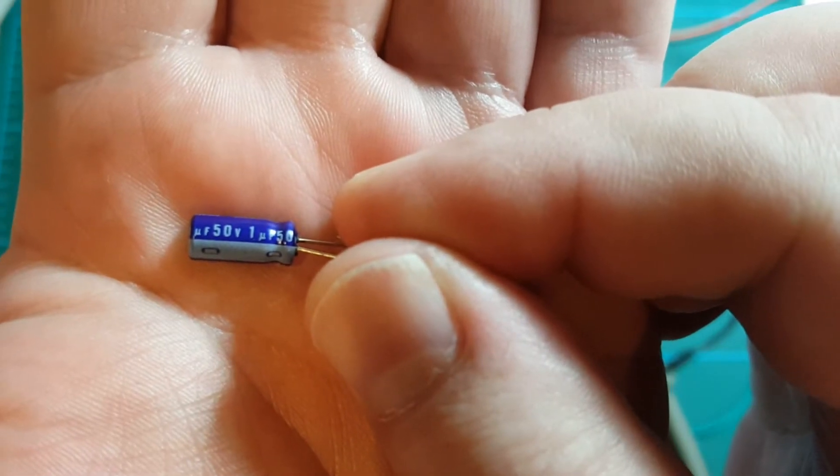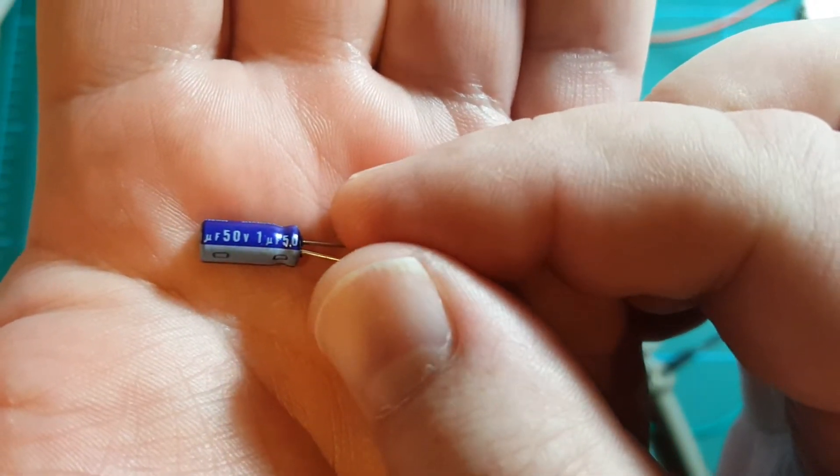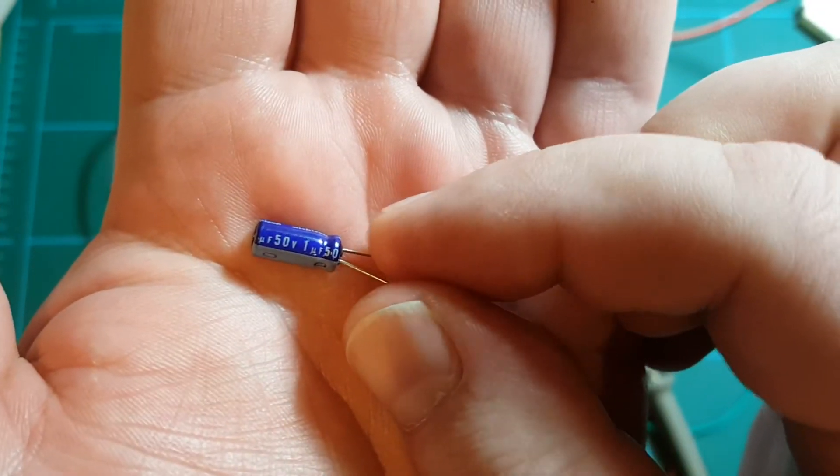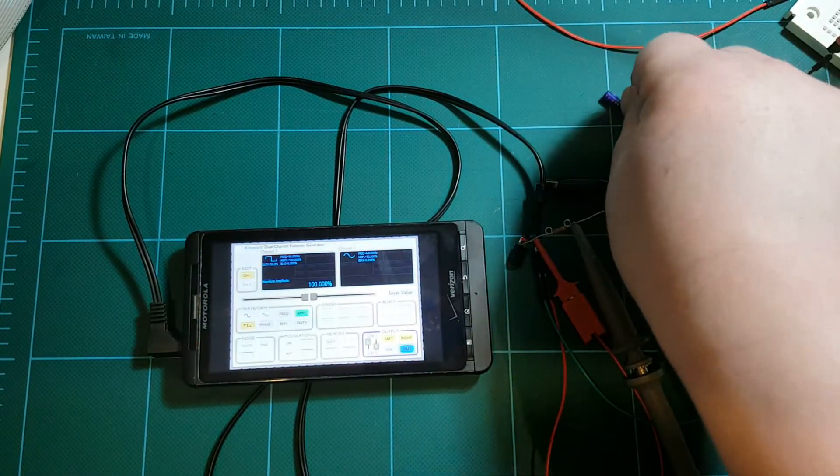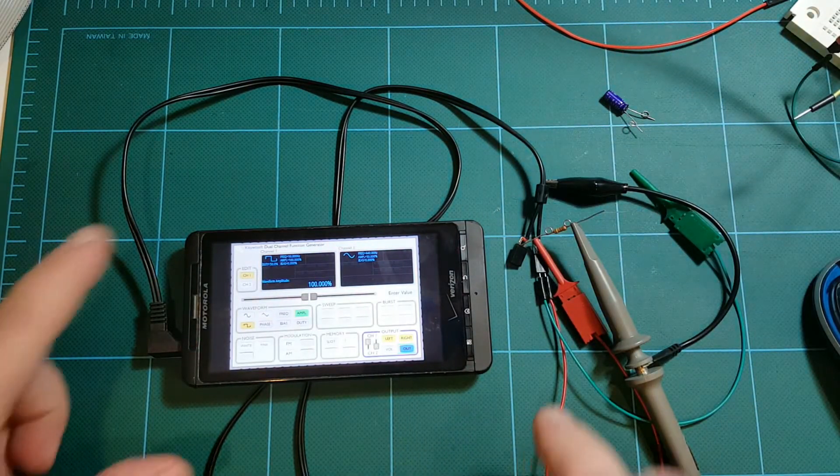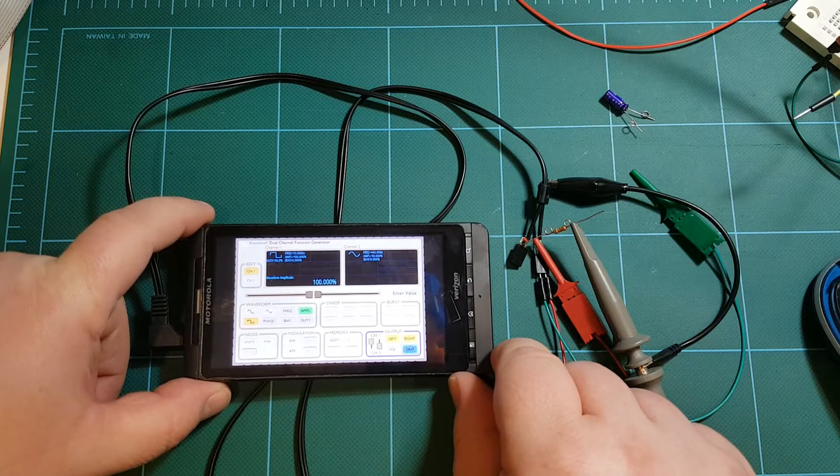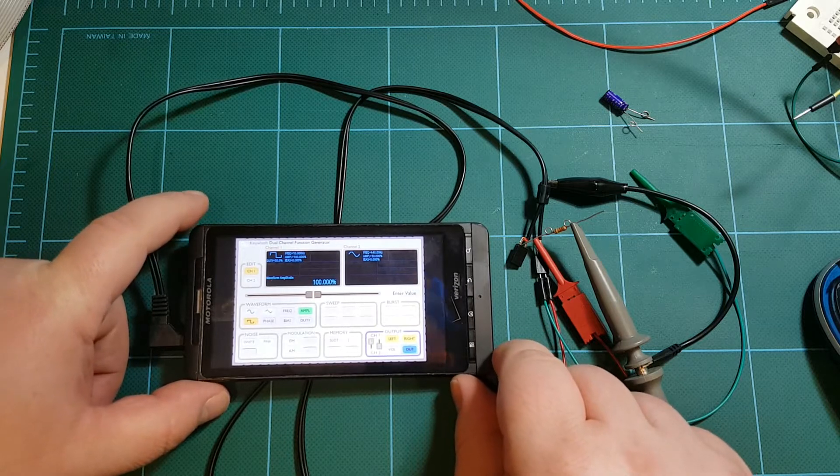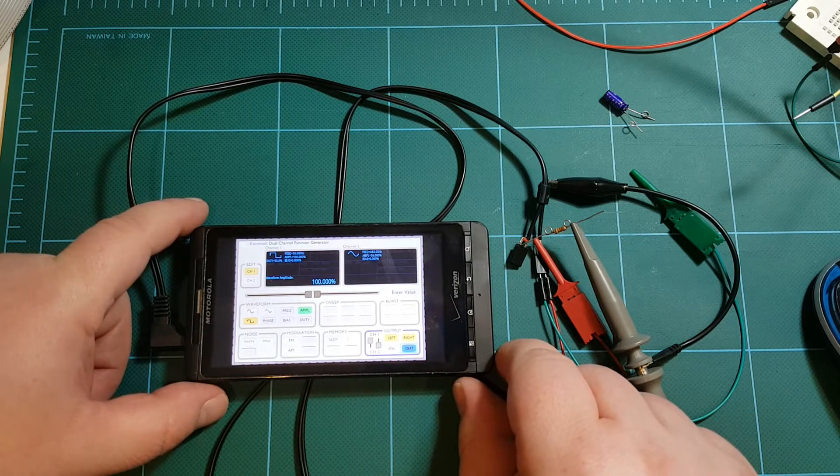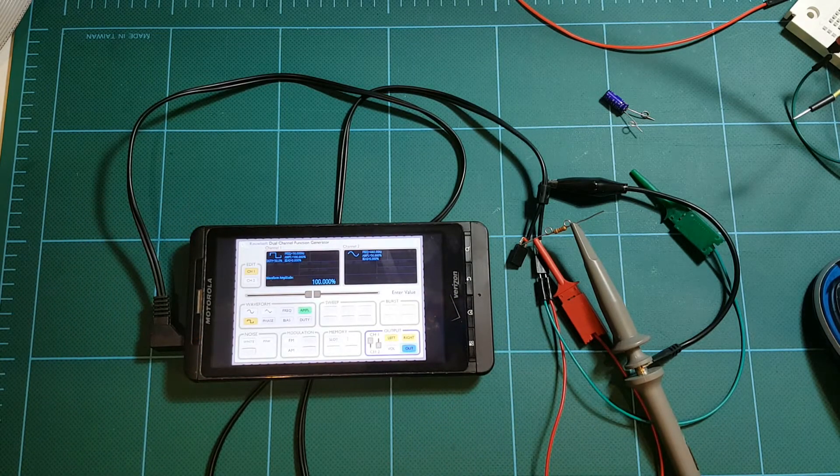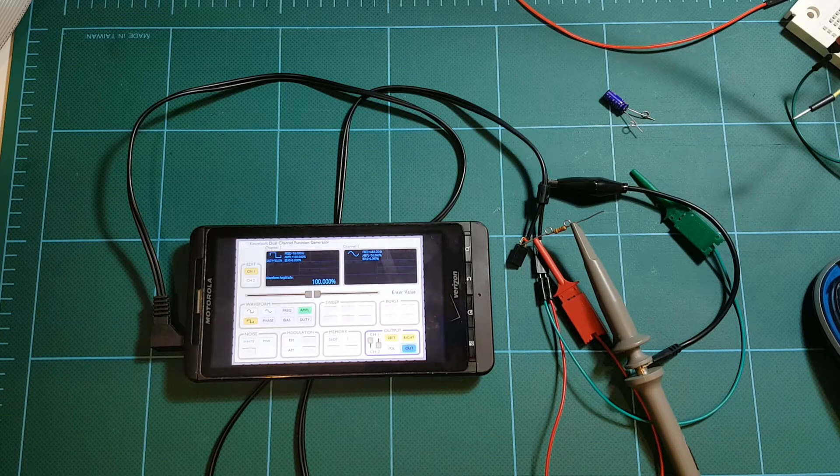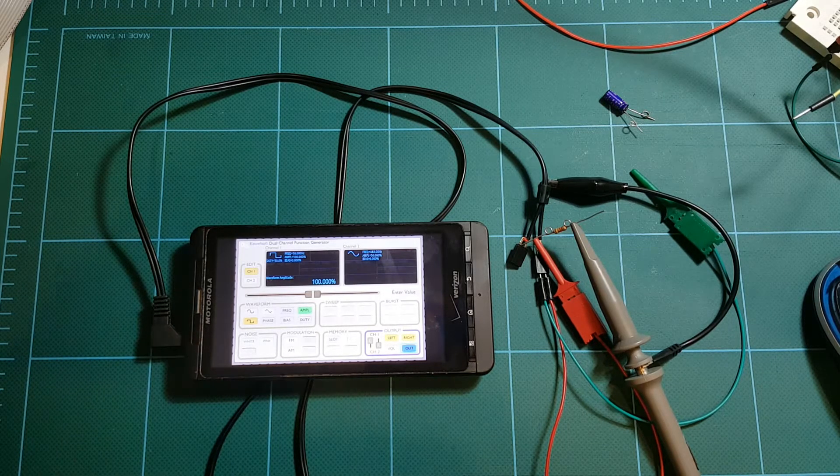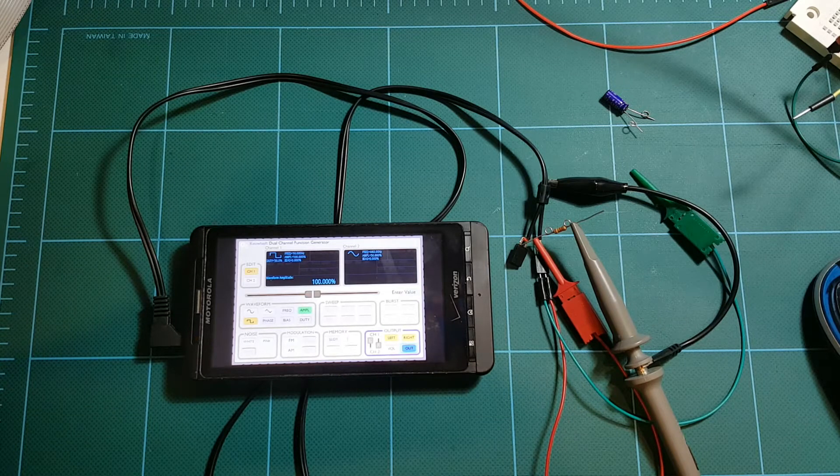So, if you have an unknown, unmarked capacitor, and you need to measure it, you don't even need a function generator, a stand-alone device, you can use your cell phone. The caveat, of course, is that you also need an oscilloscope, which is the more expensive piece of equipment, but at least you don't have to spend the money on the signal generator.